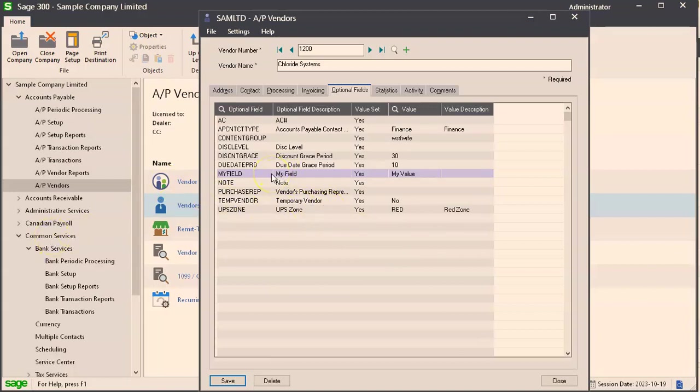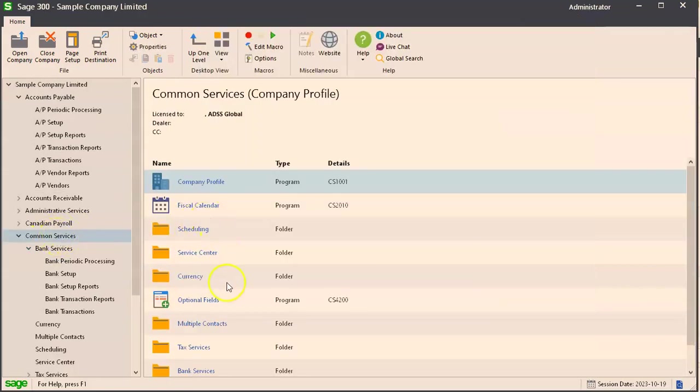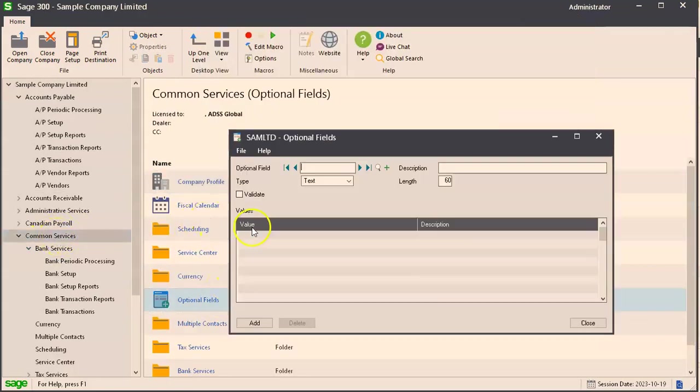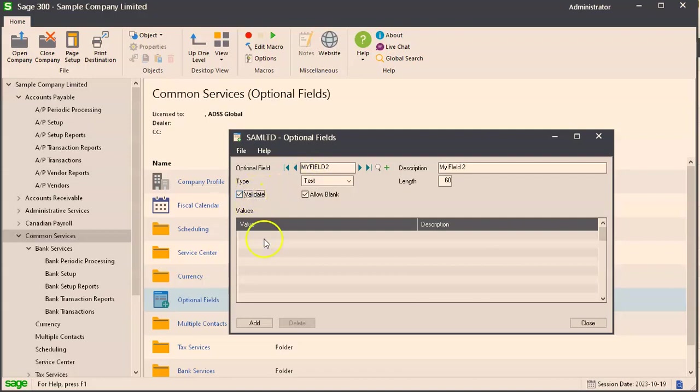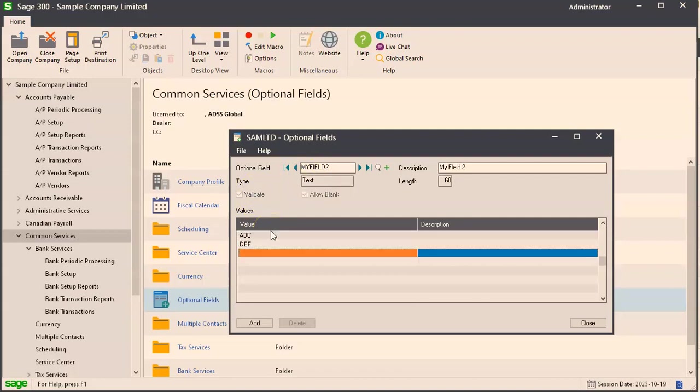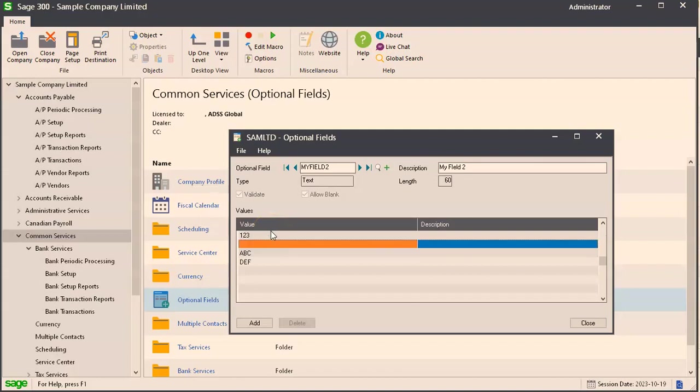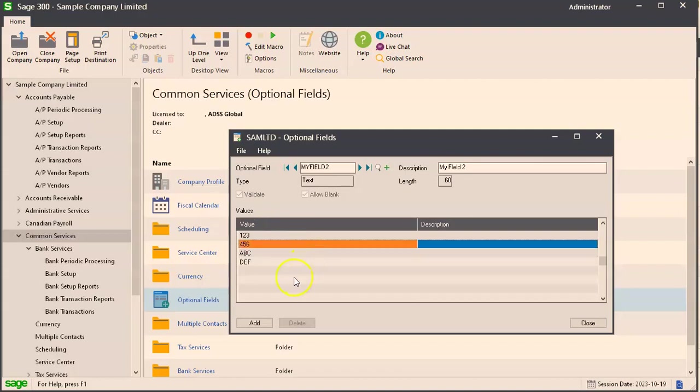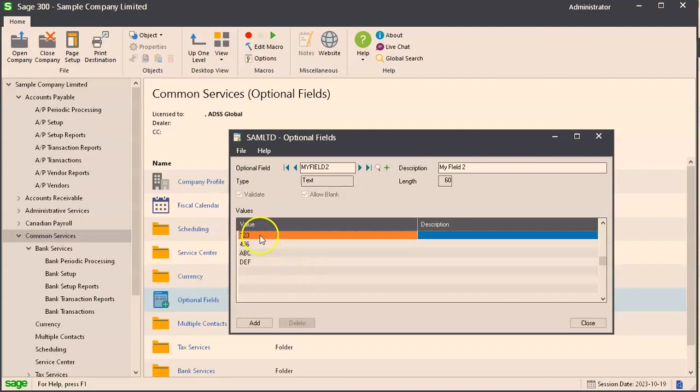Next thing I want to show here is creating an optional field with validated values. We'll go back to optional fields. My field to, we'll call it. We'll say validate. By putting that in, these are the only values that will work for this optional field. We'll click add.